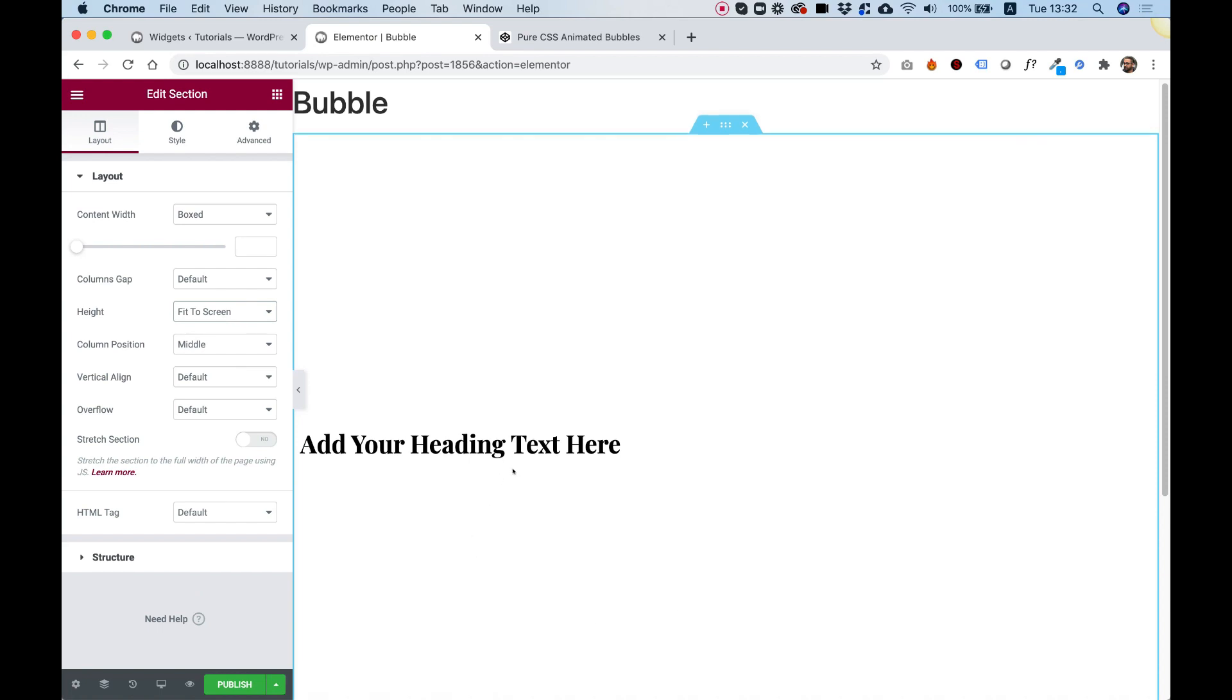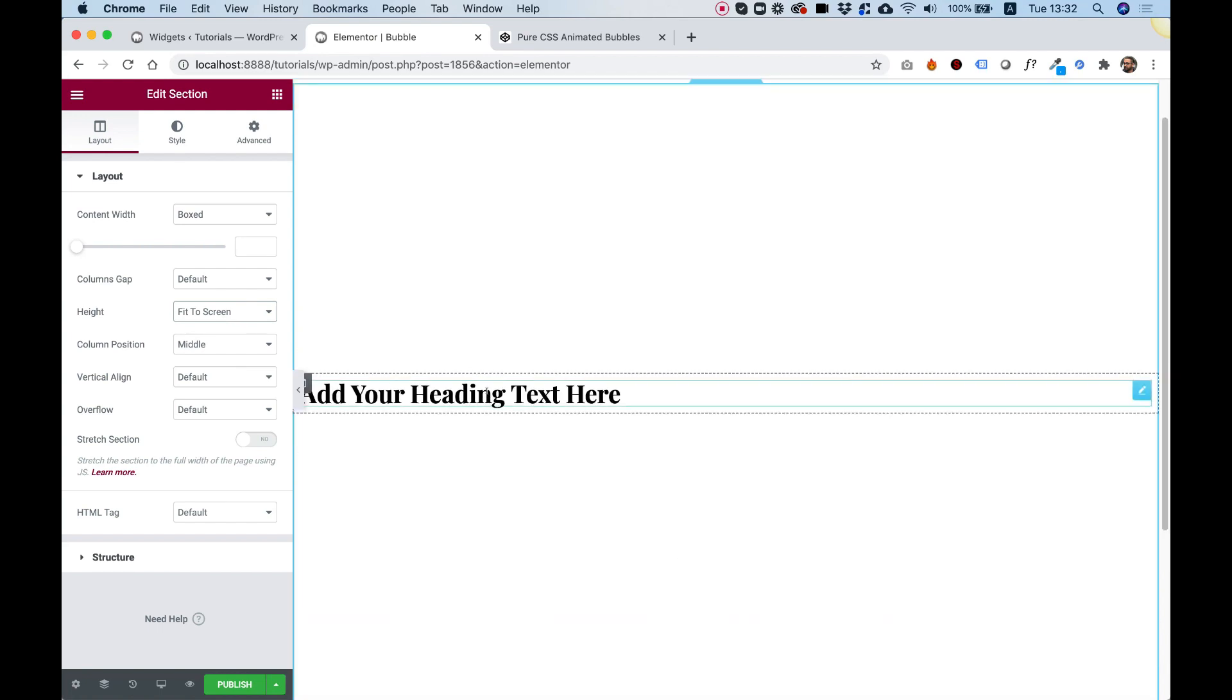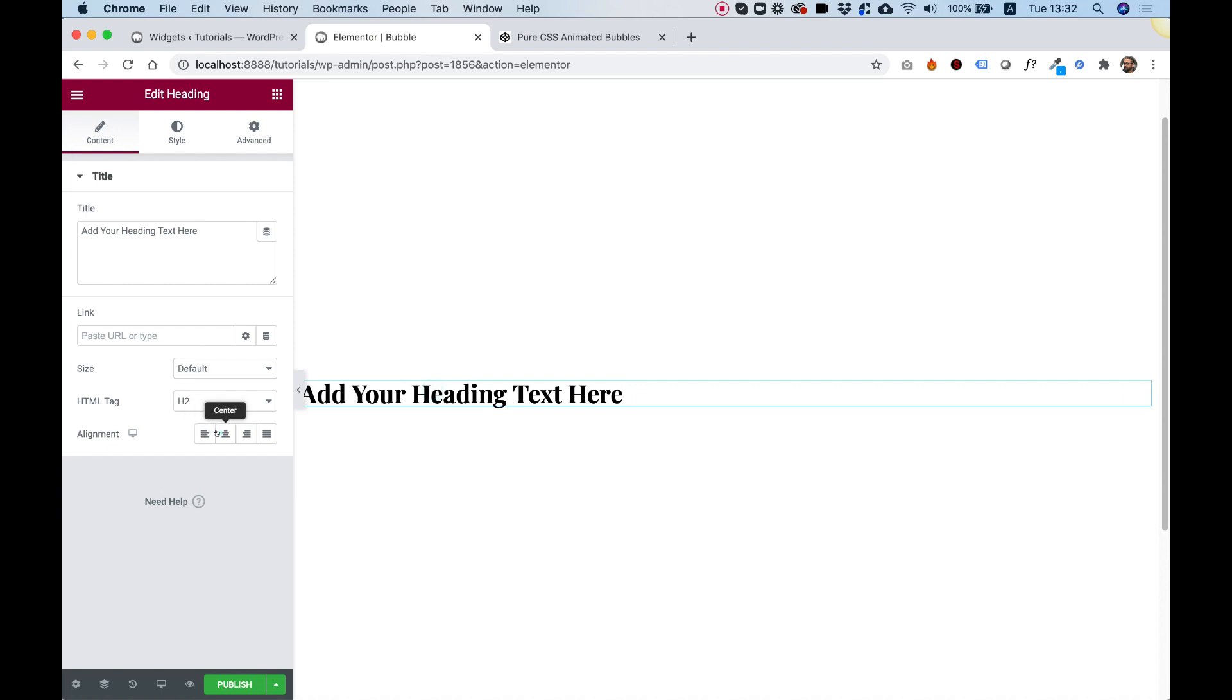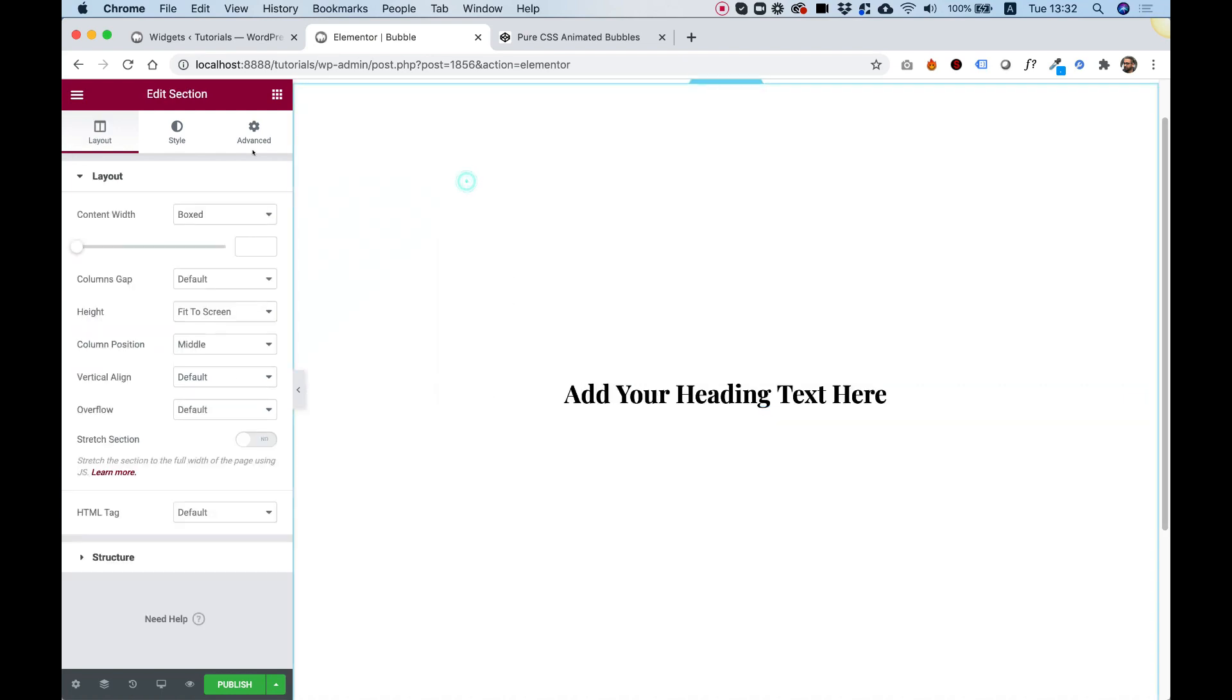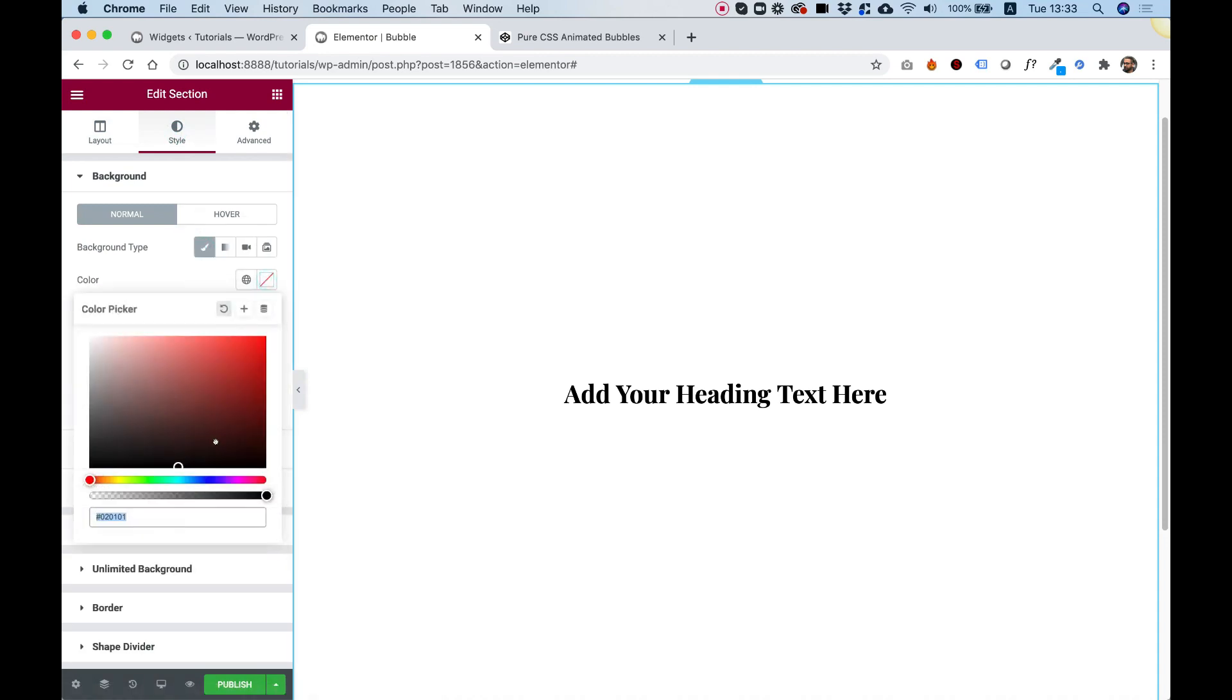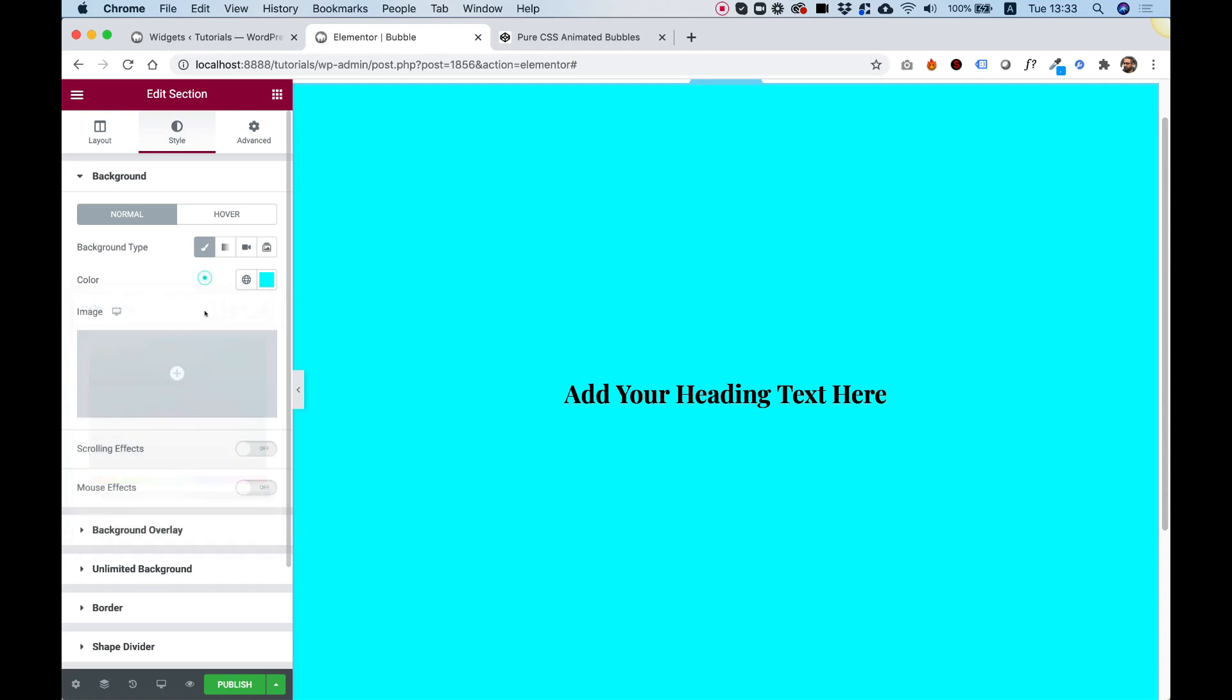This can be any height you want, but just for example purposes, I want to show this in full height. Let's center our text, and let's give our section a background color. It doesn't matter really which color right now, just so we see this, I'm going to go for this one.